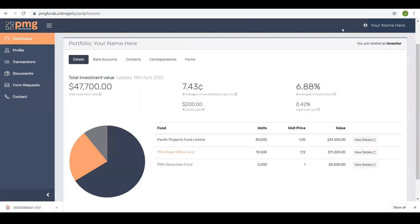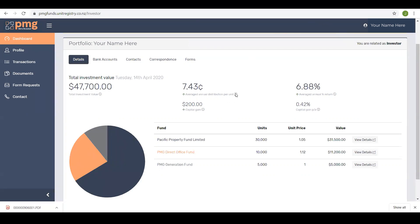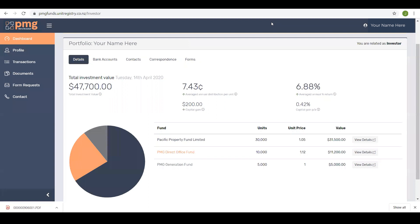The details tab displays information and graphics about your investments including the number of units, the current unit price and the current value of each of your investments. It also displays the total investment value and information on average return per unit, average annual return, any unrealized capital gains in dollars and as a percentage. These are average returns across all of your investments. You will also see that there are eye icons beside each calculation which provide more information about these calculations. If you have any questions on how these returns are calculated, please contact your investor relationship manager.